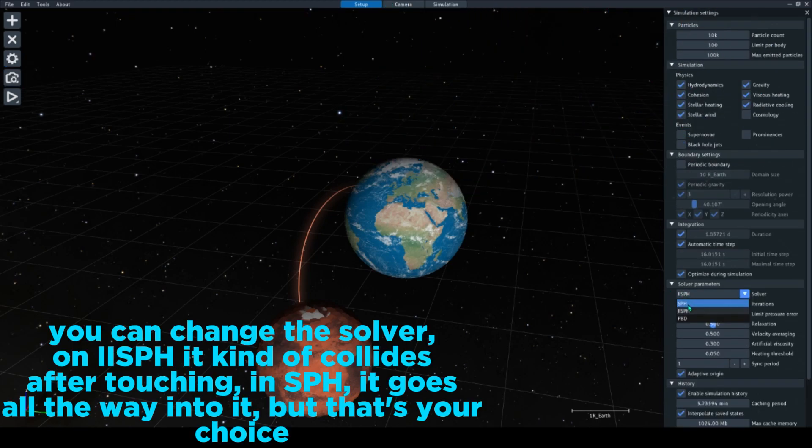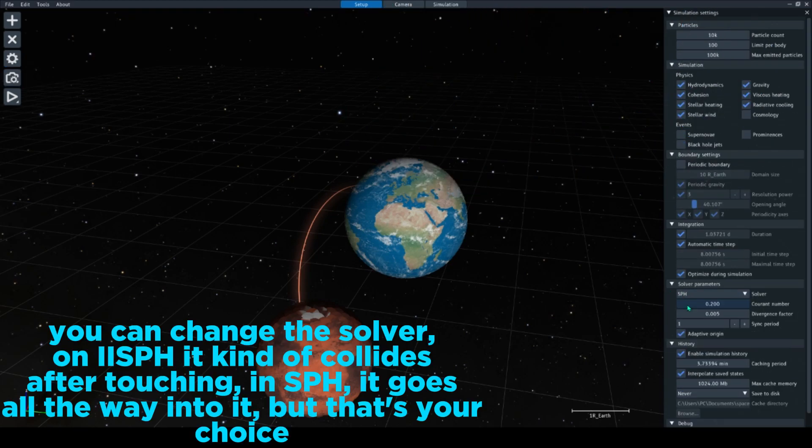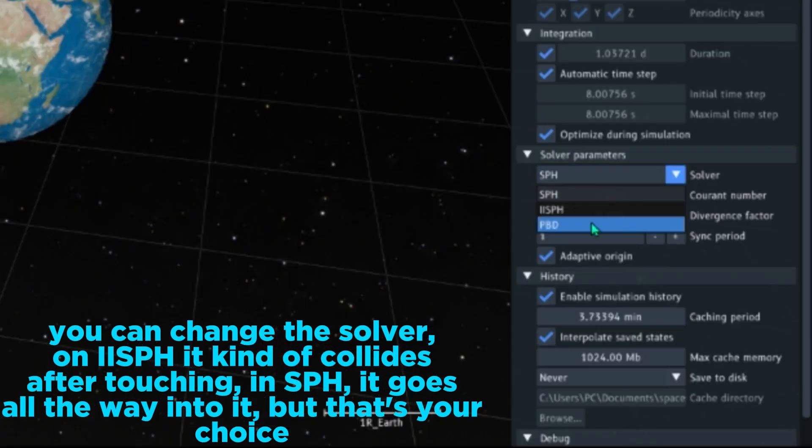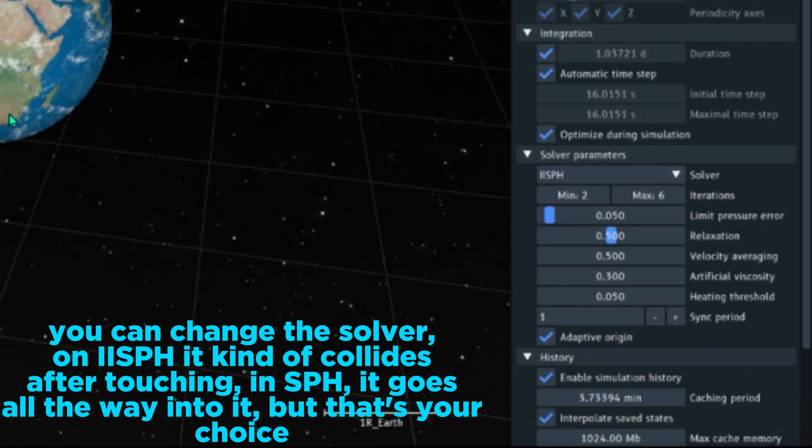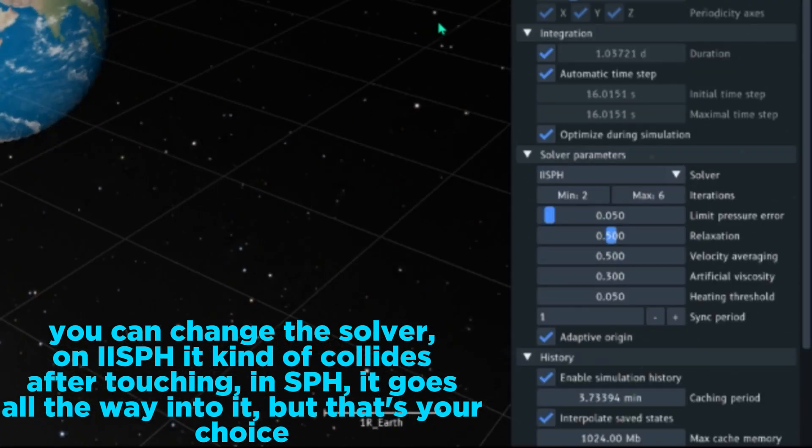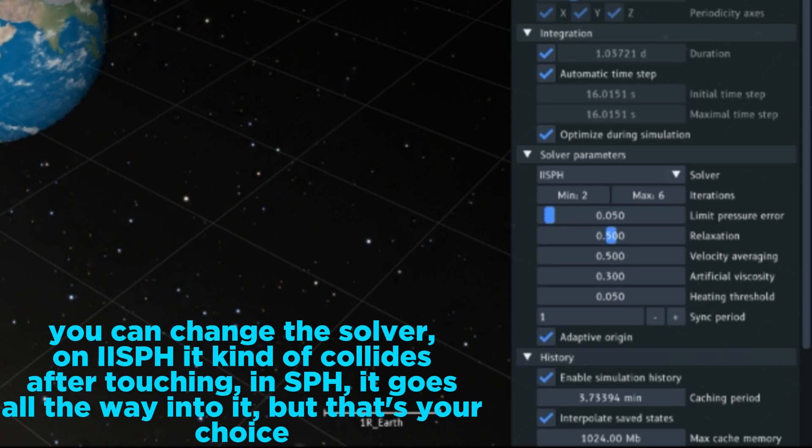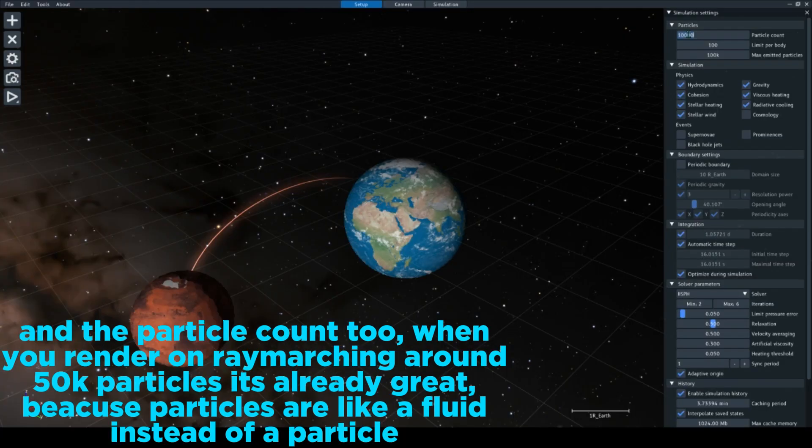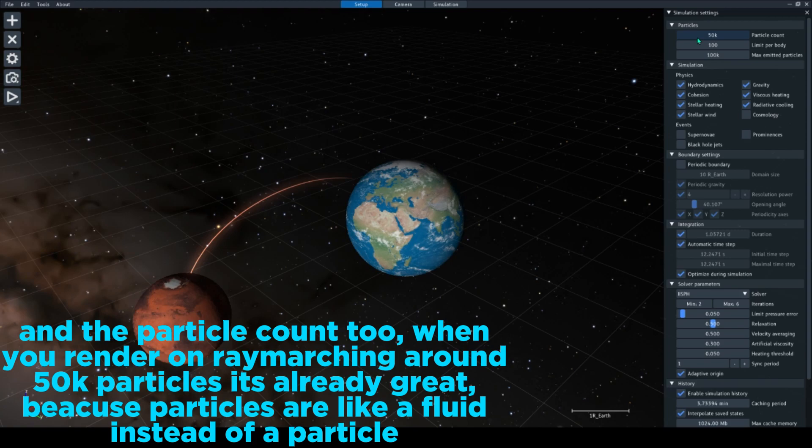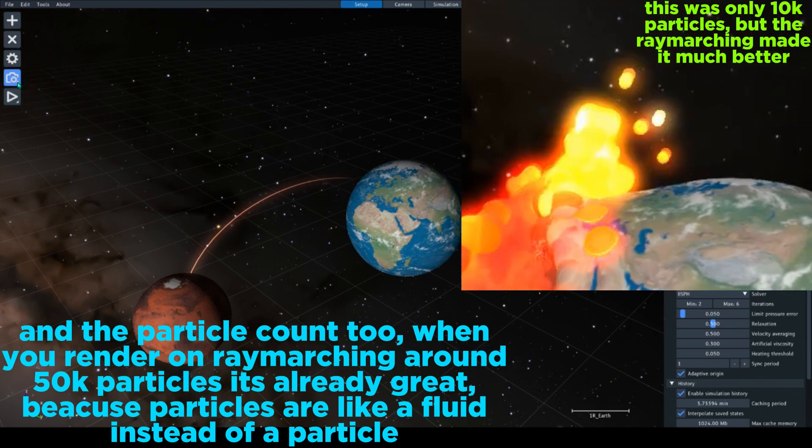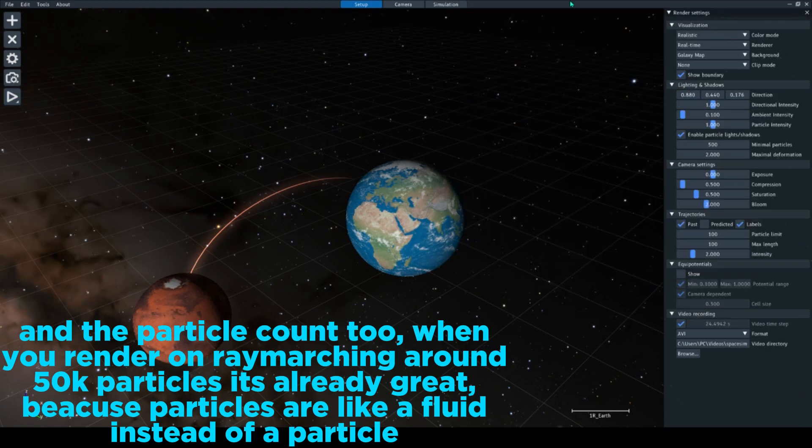You can change the solver on Ice - it kind of collides after touching, Instant it goes all the way into it, but that's your choice. And the particle count too - when you render on ray marching, around 50,000 particles is already great because particles are like a fluid instead of a particle.